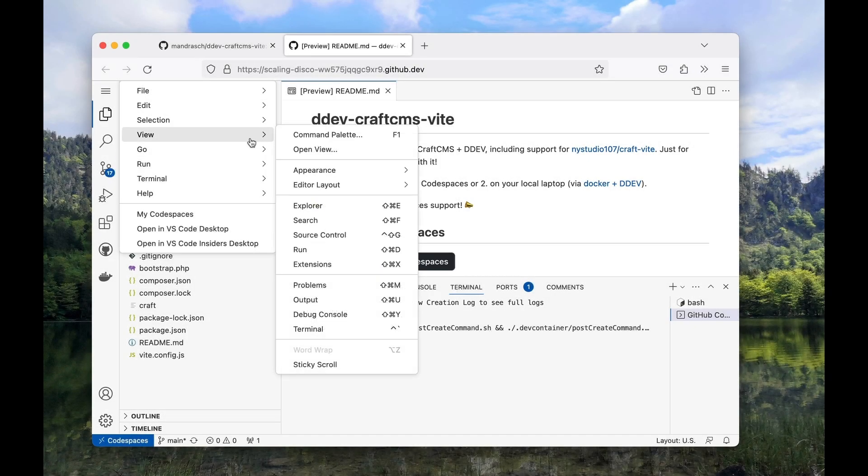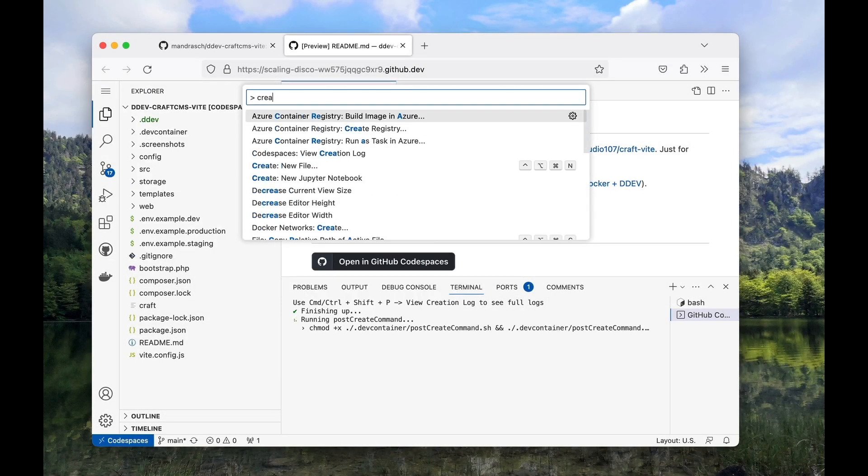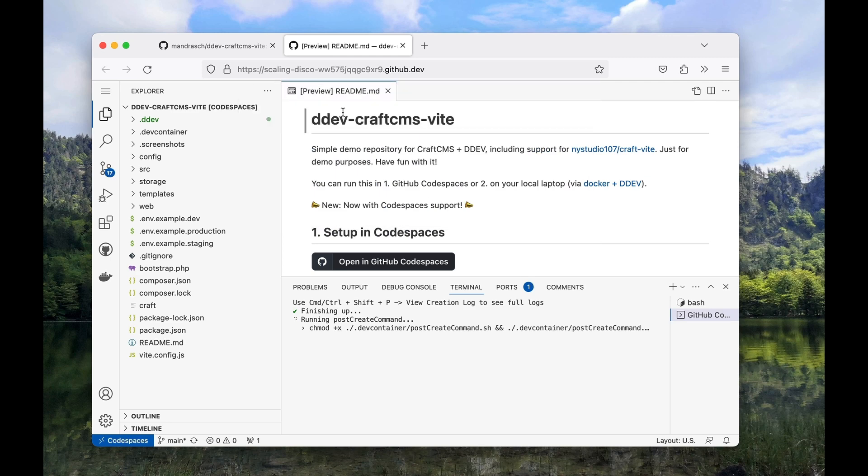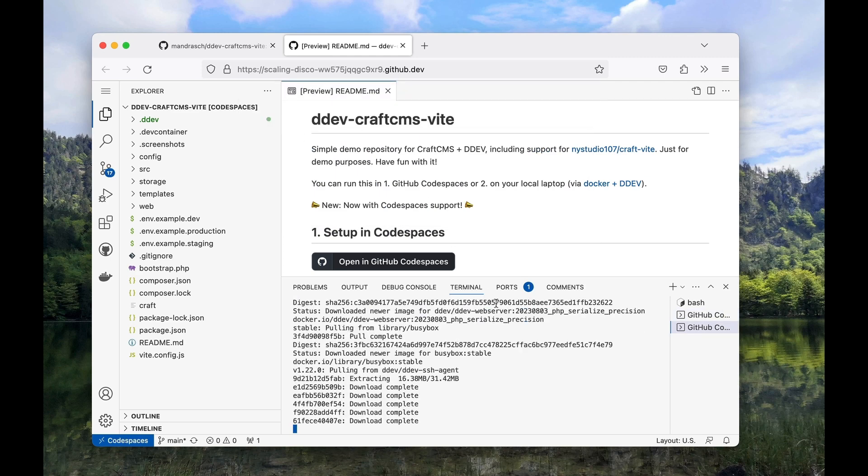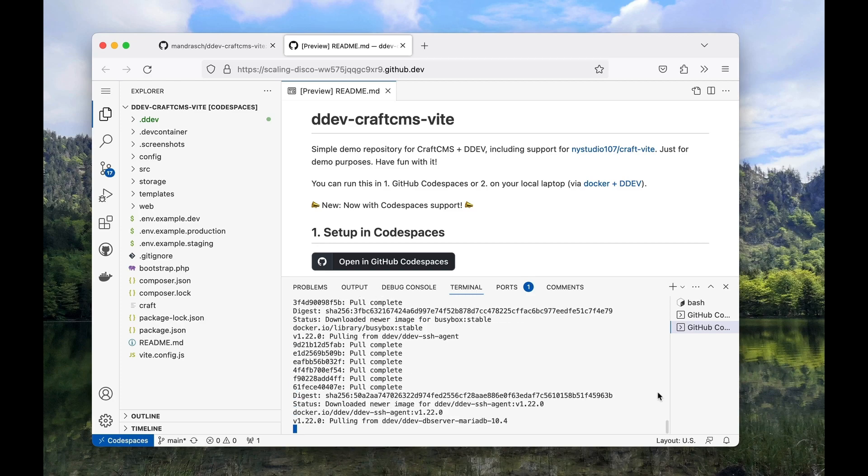In my case, the script triggers DDEV start, DDEV composer install, DDEV NPM install, and the craft installation via craft's command line tool. You could also pull in an existing database from a live server in this step via DDEV pull.